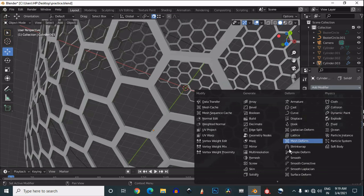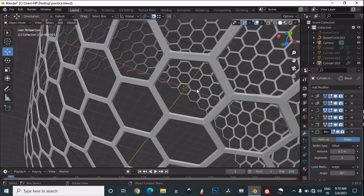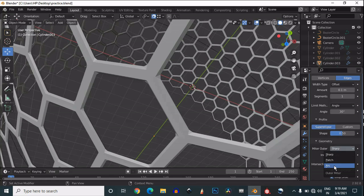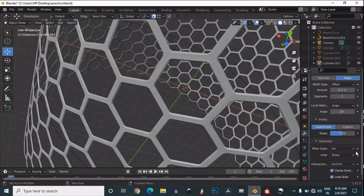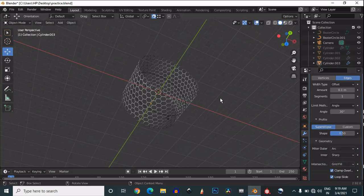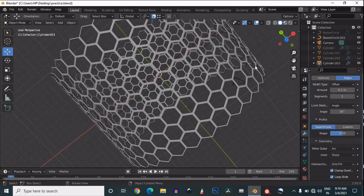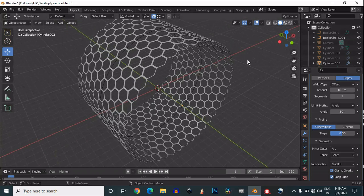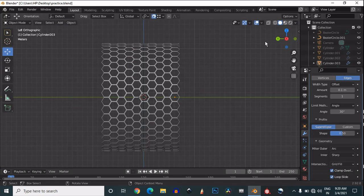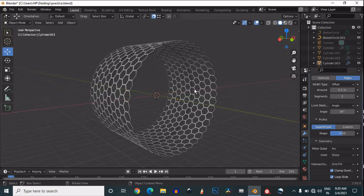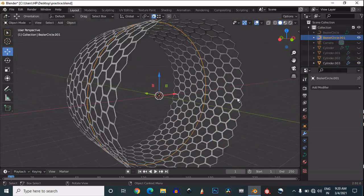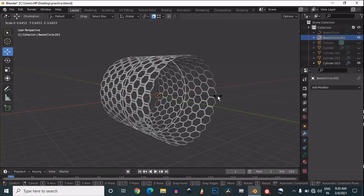Then add a bevel modifier, change it to angle mode, and set geometry to rings so you will get a cool result on your mesh. You can see we have created this hexagonal grid.